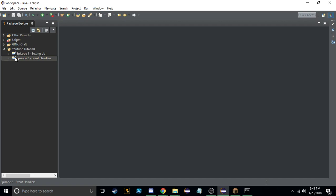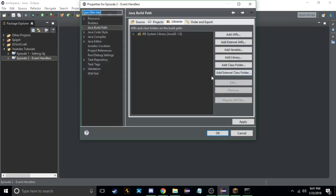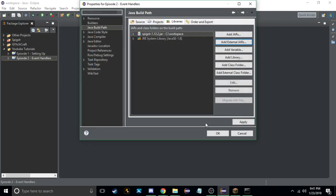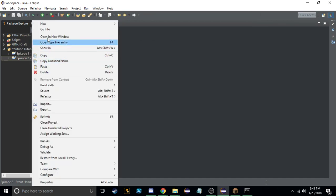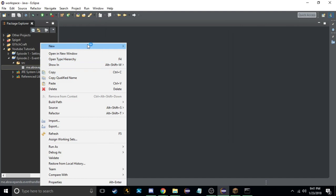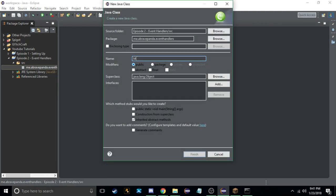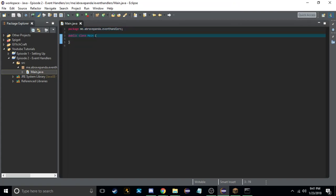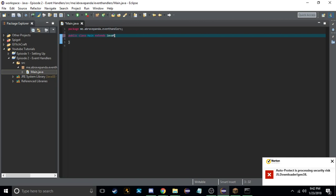First we want to set up our build path, add external jars and Spigot 1.12.2. Then we'll create a new package like we did last time — 'gravepanda.eventhandlers' — and we'll create our main class.